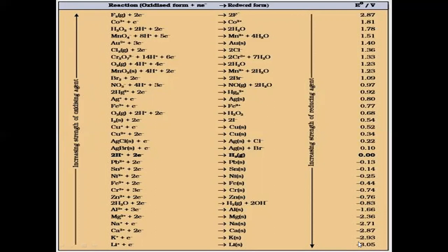Remember that the electrochemical series has wide applications. We can use it to calculate the EMF of a cell, to find out the better oxidizing agent or better reducing agent, to compare which one is a better reducing agent, to know whether a particular redox reaction will be spontaneous or non-spontaneous, and to know which metal is more reactive than another. That is what we'll be going through in today's video.